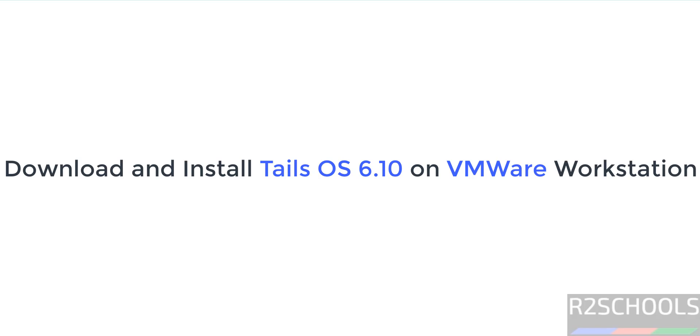Hello guys, in this video we will see how to download and install Tails OS 6.10 on VMware Workstation.